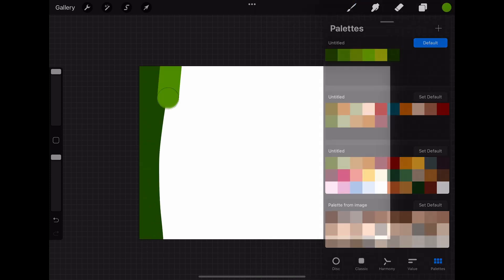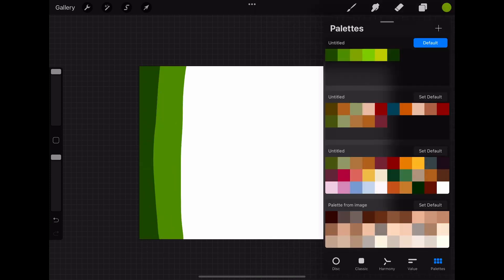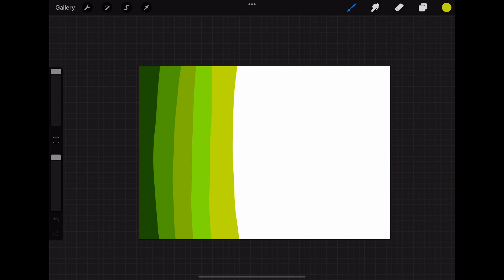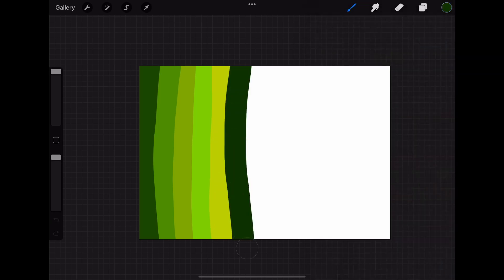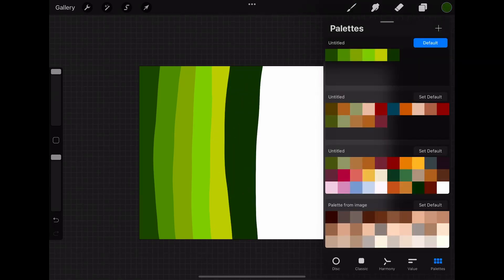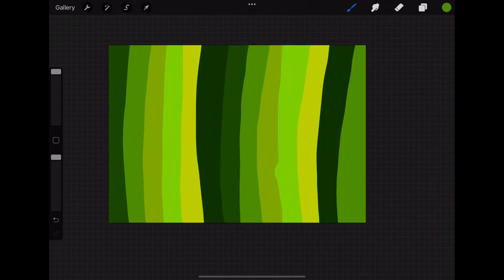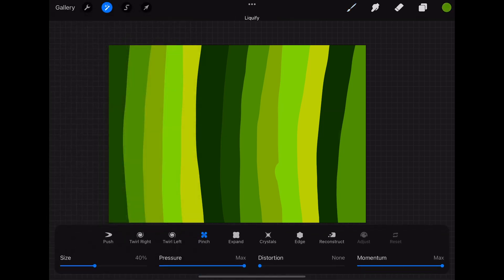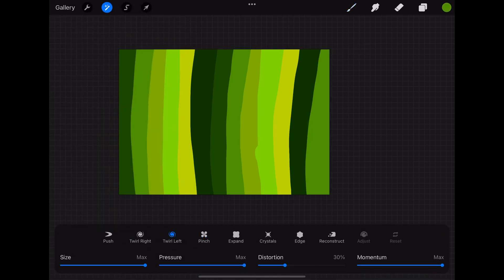The lines don't really have to be particularly beautiful or neat. It's just a way of adding the colors that you need later on. When you fill the whole canvas up with the different colors you can go to the adjustments menu. Here you have to click on liquify.